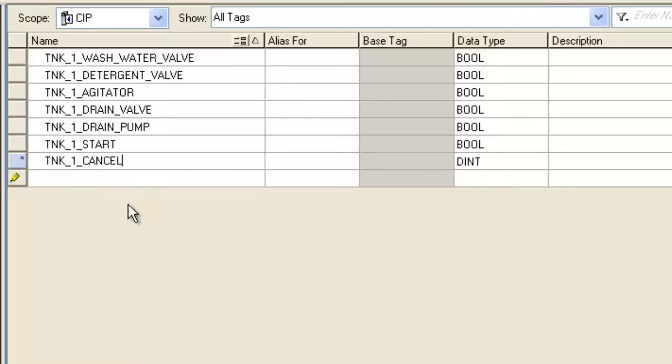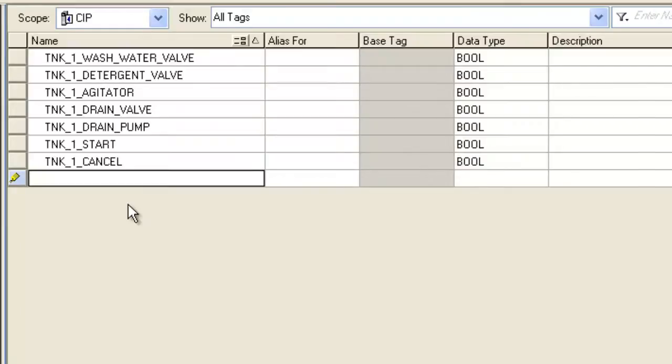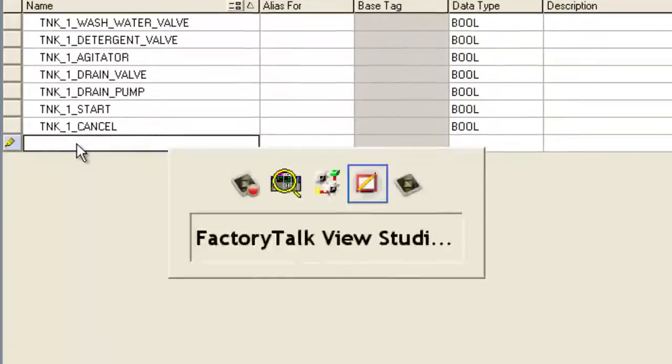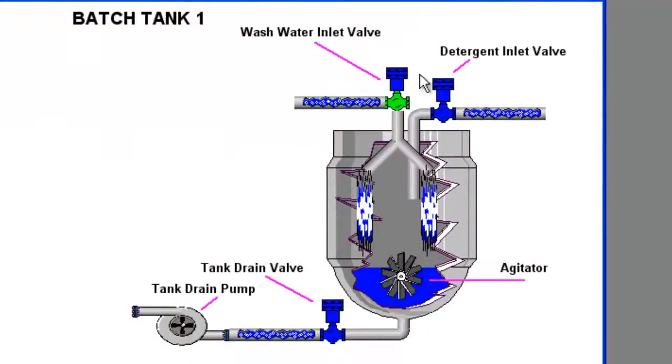So there's all my inputs and my outputs that I'm going to use to control the tank. So on to the next one where we'll create some internal tags.